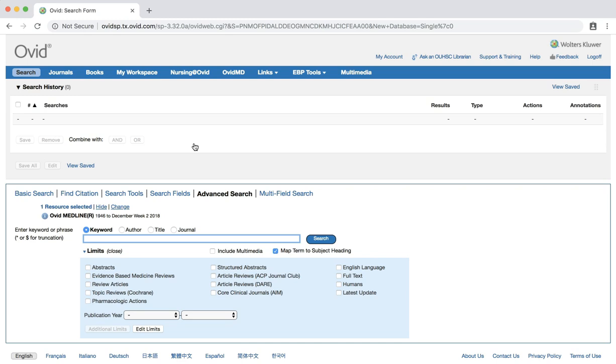In this example, we still have a definitive population or problem, victims of school bullying, but we are focusing on a specific phenomena of interest instead of an intervention. From our question, we'll use the following keywords to start our search.